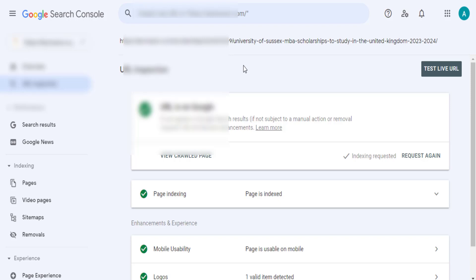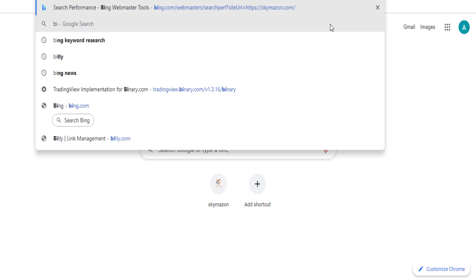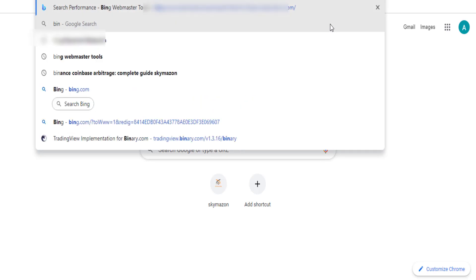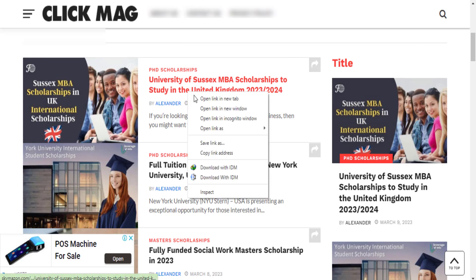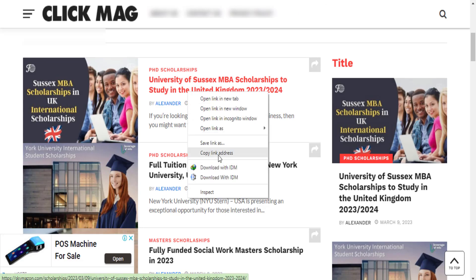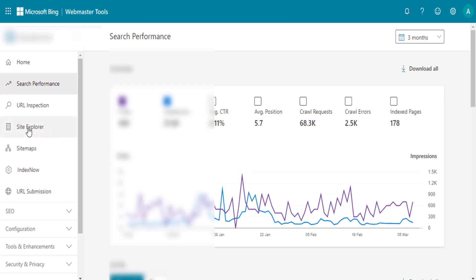Another method that I actually use to get organic URLs is Bing. If your site is approved on Bing, you can go to your Bing Search Console and index your newly published post. In my case, I also copy this link again, then go to my Bing Webmaster Tools and index it.